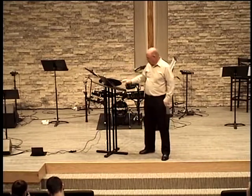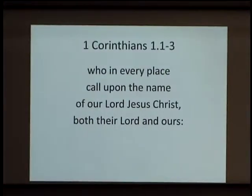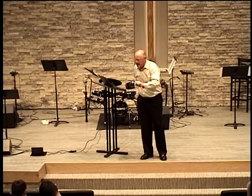'Together with all those who in every place call upon the name of our Lord Jesus Christ, both their Lord and ours.' When you get saved, you're united into one body — not just with your local church, but with the church in Iran, Bolivia, Omaha. You're united together with everyone who calls on the name of the Lord. When God saves your soul, He brings you into the body of Christ and unites you as one.